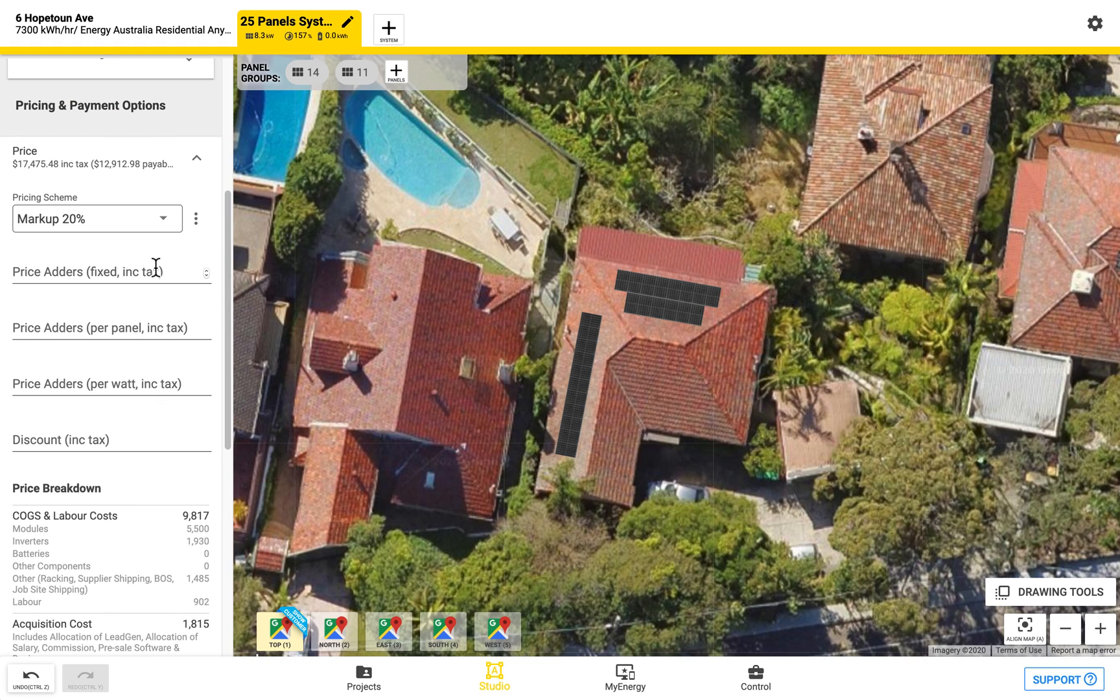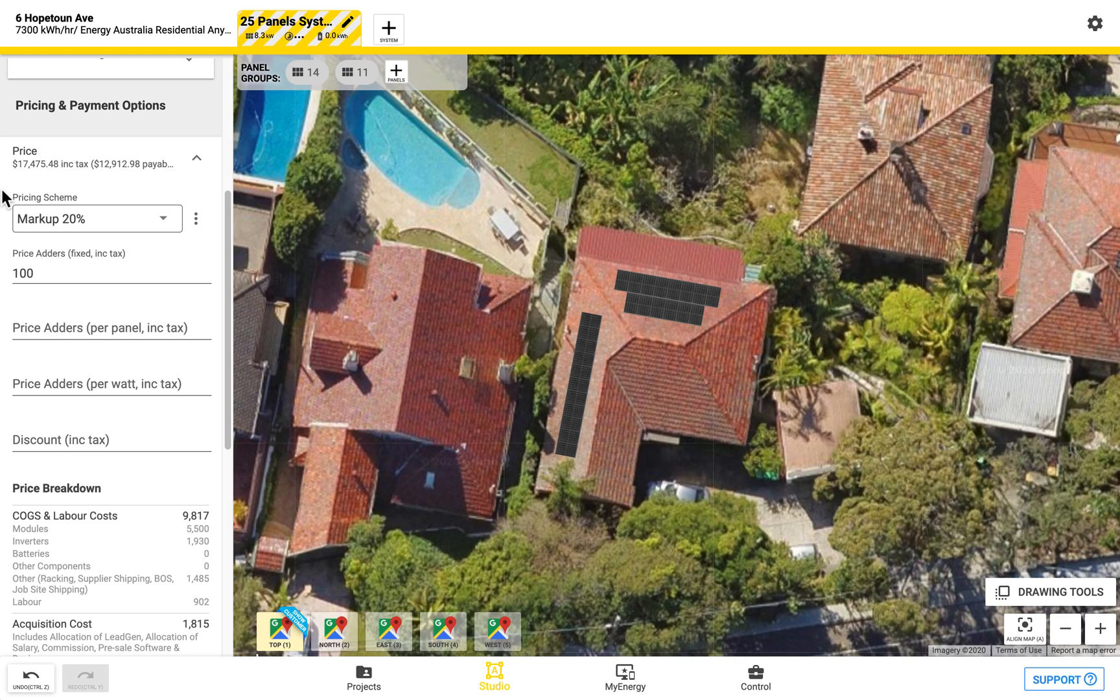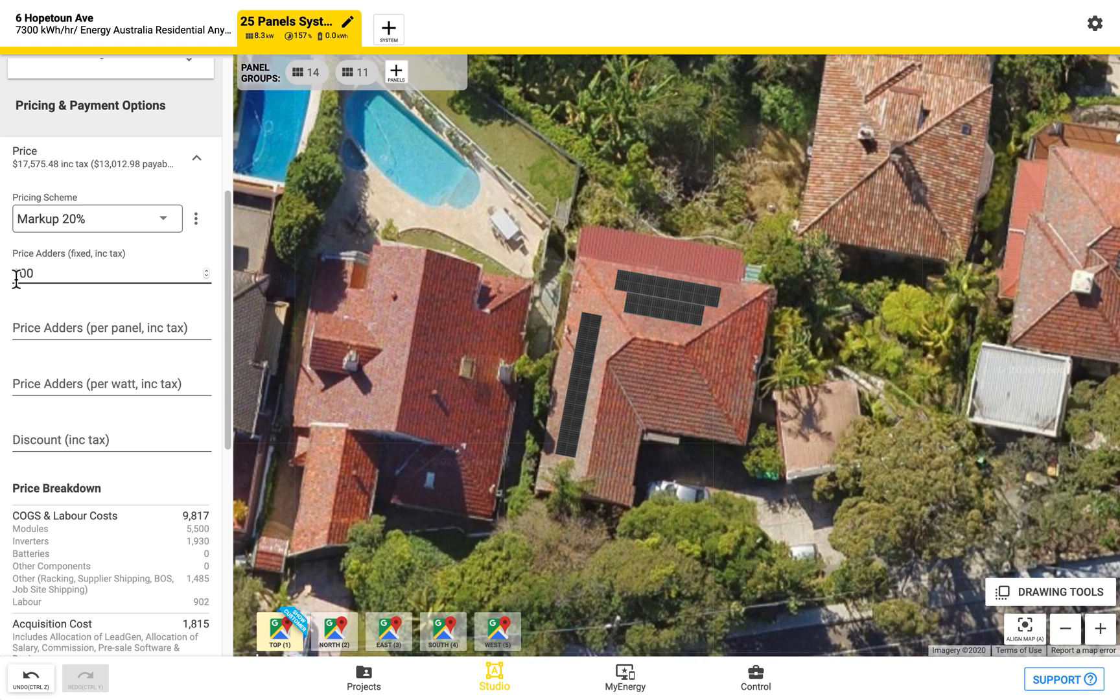You can also enter in any price adders as well. You can do this on a fixed basis, on a per panel basis, per watt basis as well. So if we want to make any last minute adjustments based on this we can do so here and we can see the price jump up or even jump down if we choose to enter in a negative number.